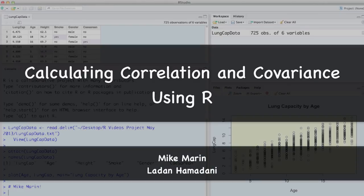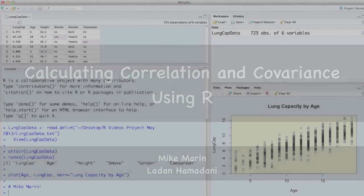Hi, I'm Mike Marin and in this video we'll talk about calculating correlation and covariance using R.